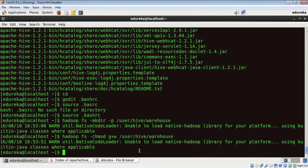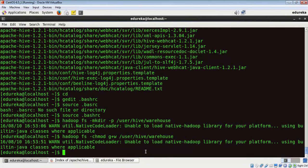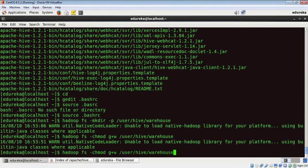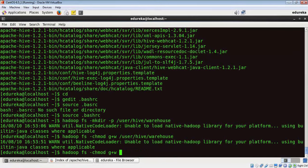Okay, and the command is Hadoop FS hyphen chmod G plus W slash TMP.